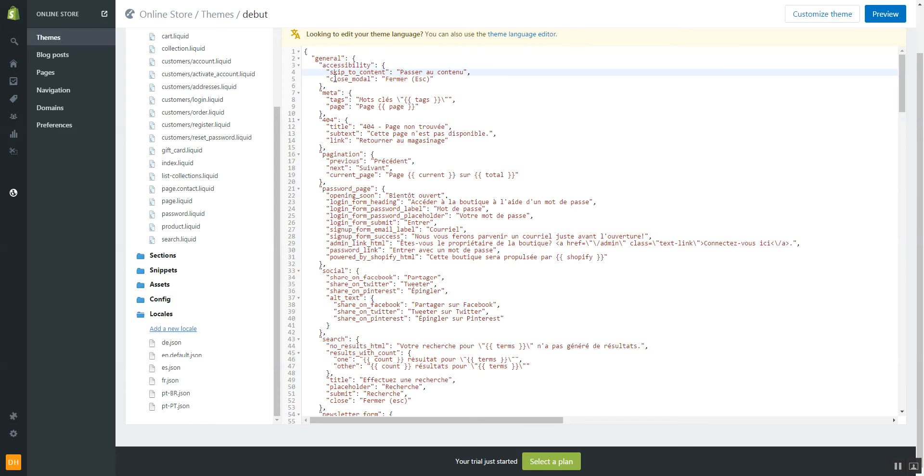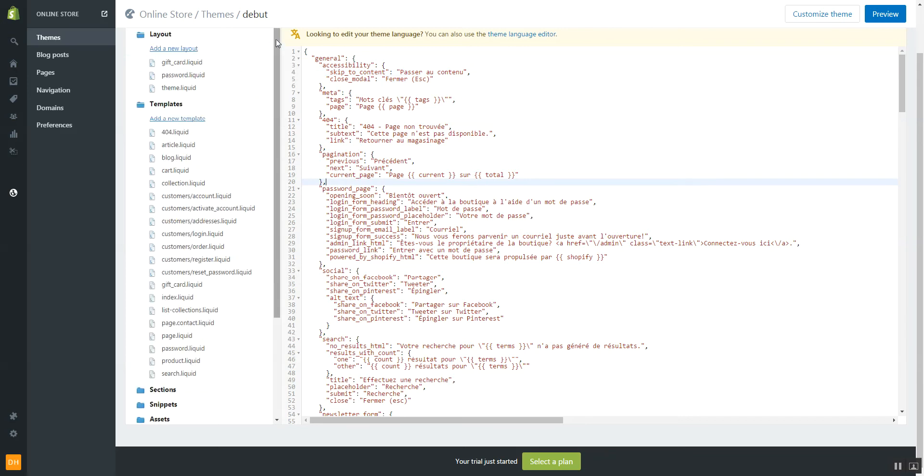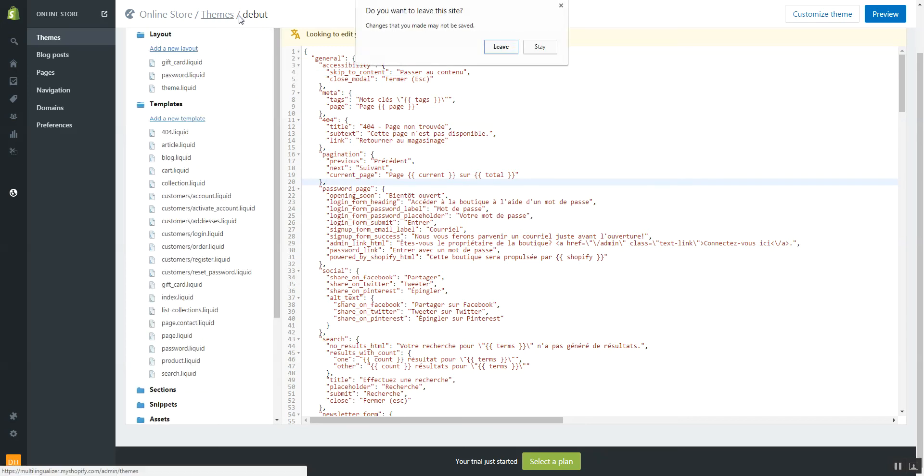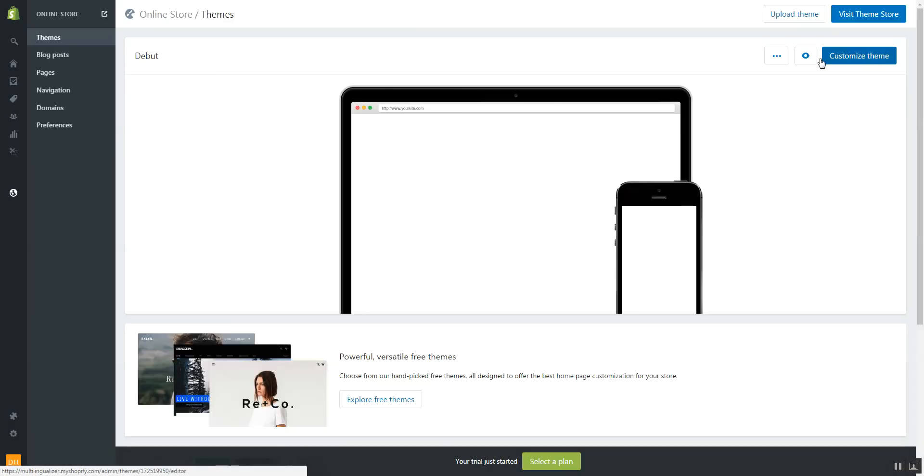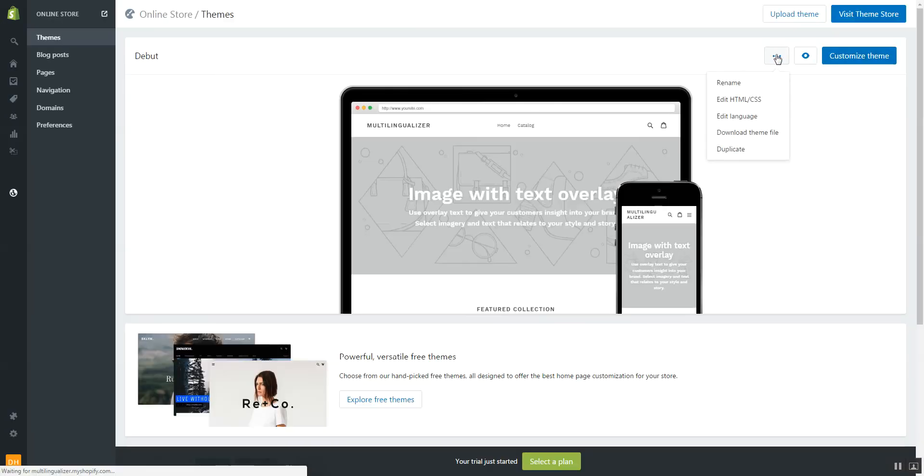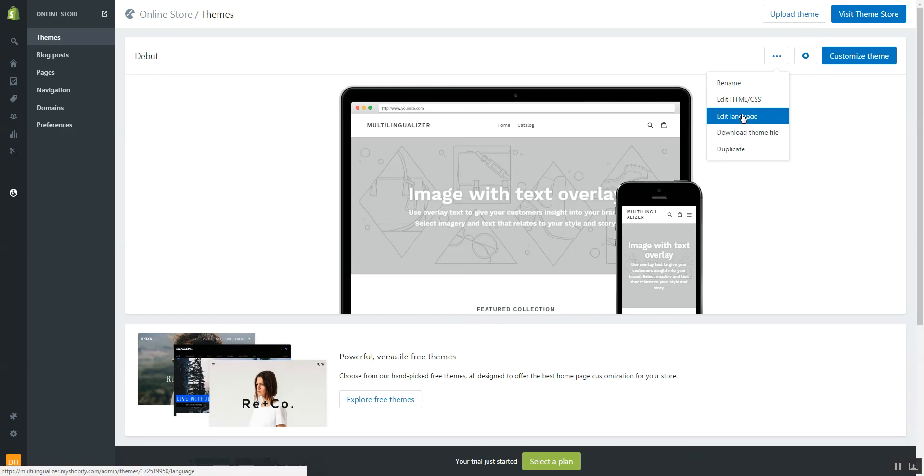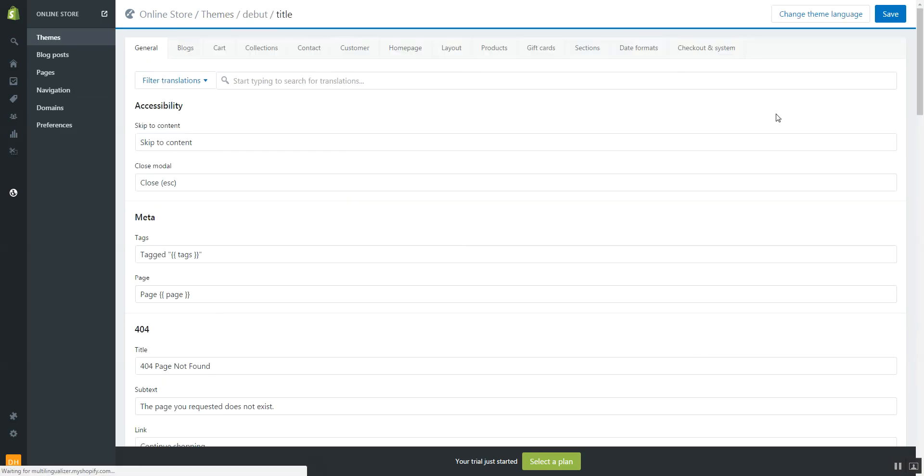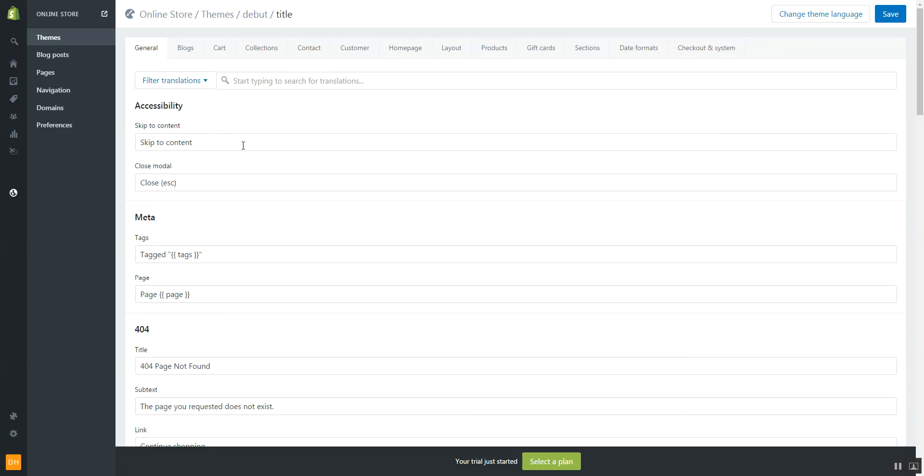Now there is another area, third area. If I go back to themes I'll leave those changes. If you go back to themes, if I click this little drop down again and then edit language, it's a separate area here. Now if you edit here it should actually update your JSON file.